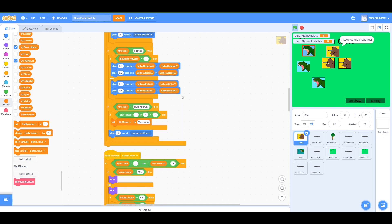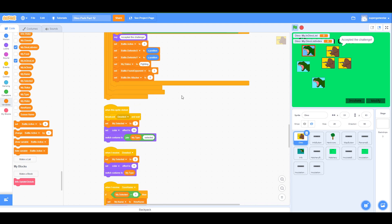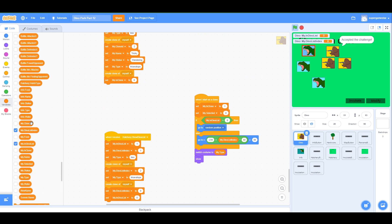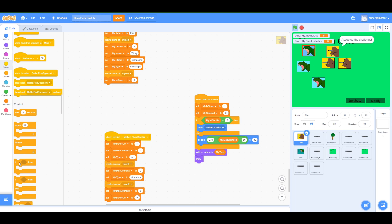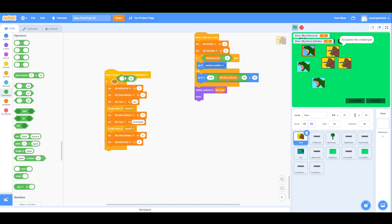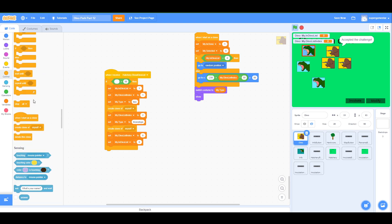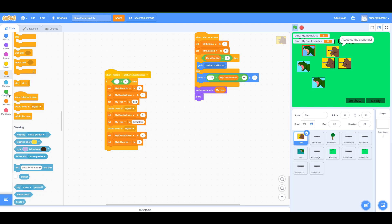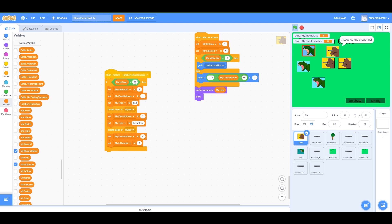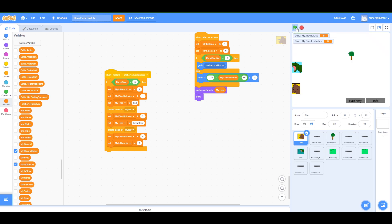The real fix is to wrap the entire 'hatchery.showDinoList' handler in an if statement: only the master sprite should respond to this. So we check if 'my.isClone' equals 0 — if it does, then we respond and create the clones.